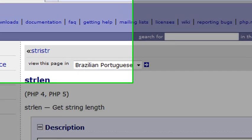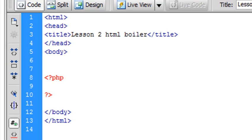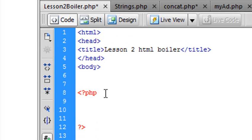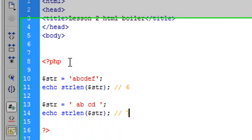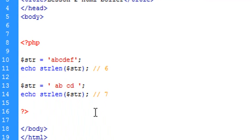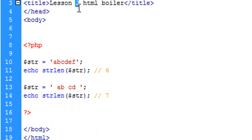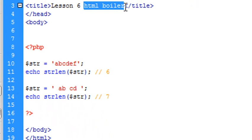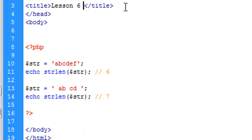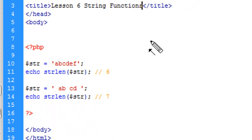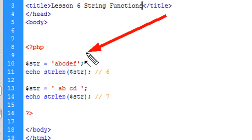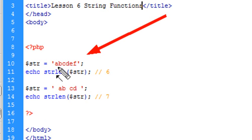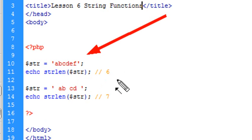So let's go back to our boilerplate. And now with that up, let's paste that code that we copied from the documentation right in there. And what I've got here is we'll call this lesson 6, string functions. And let's examine this code and determine what it's going to do. Well, the first part declares a string. And the second part is just going to echo back the string length. And so in this case, it would be 1, 2, 3, 4, 5, 6. It should echo back 6.